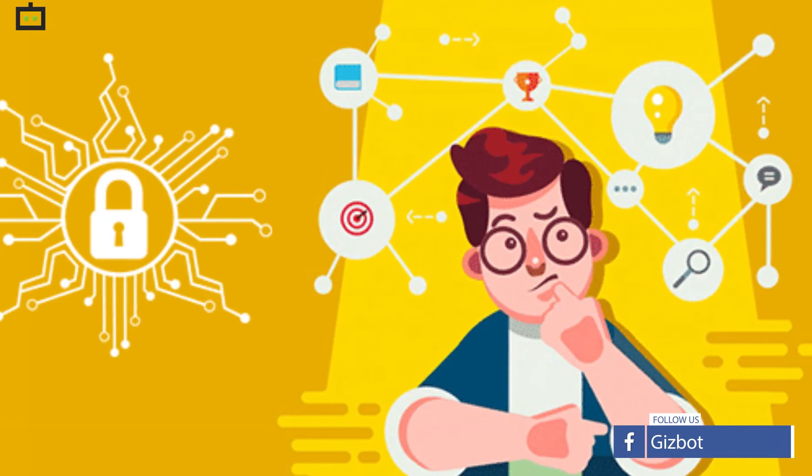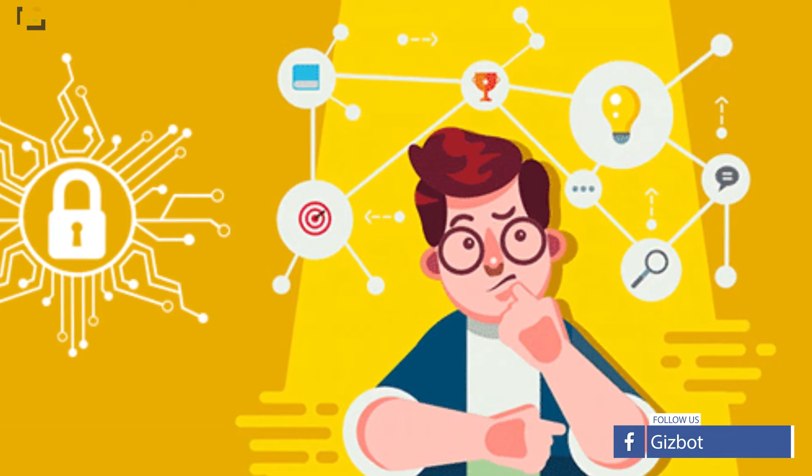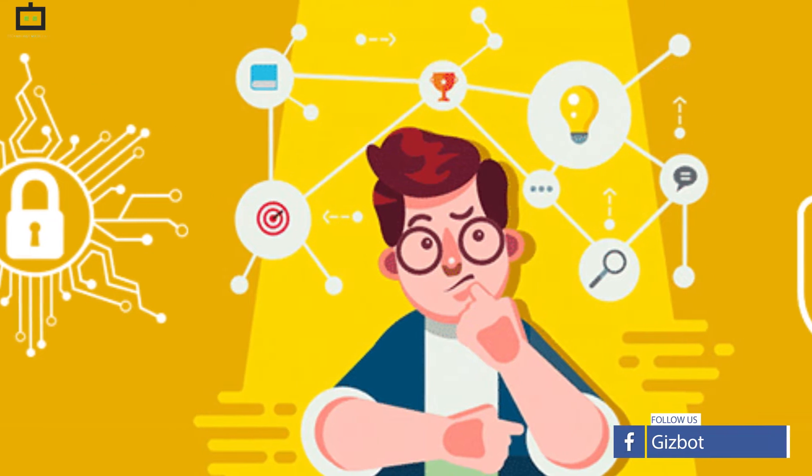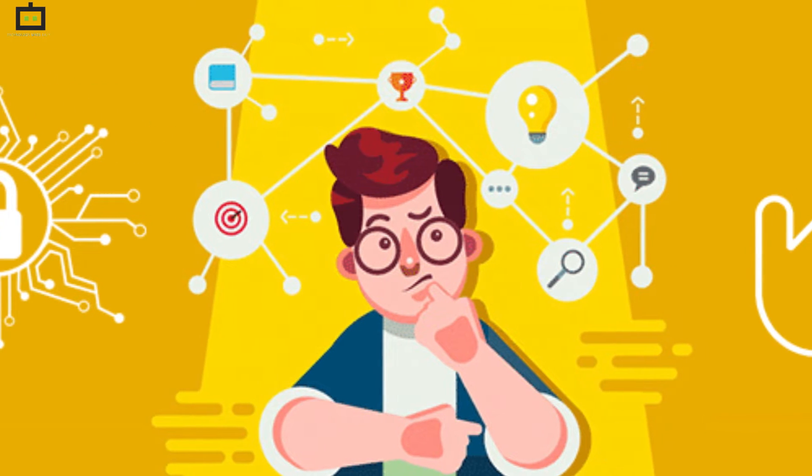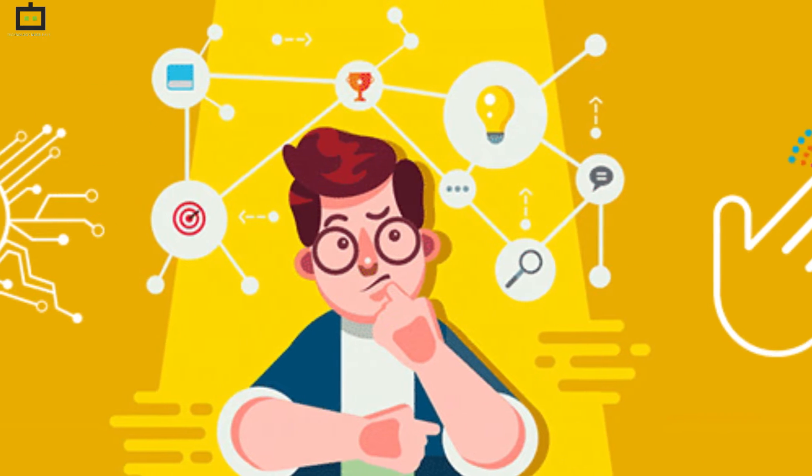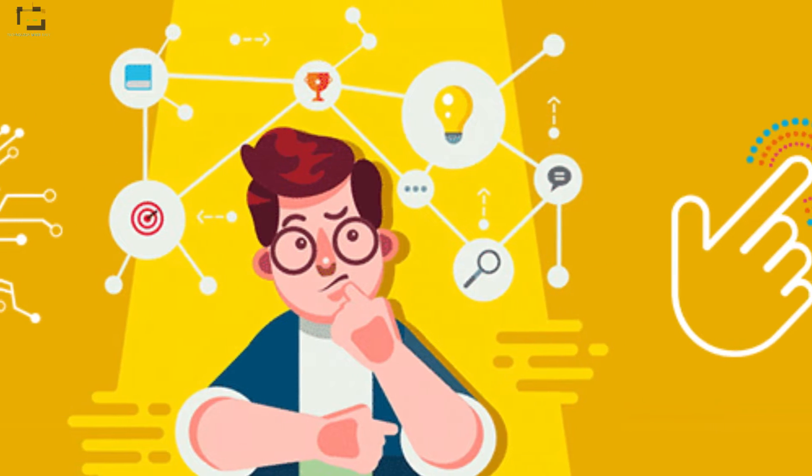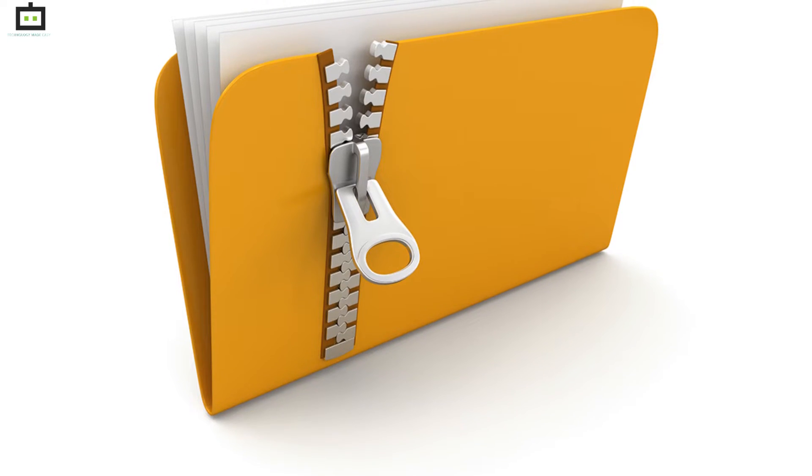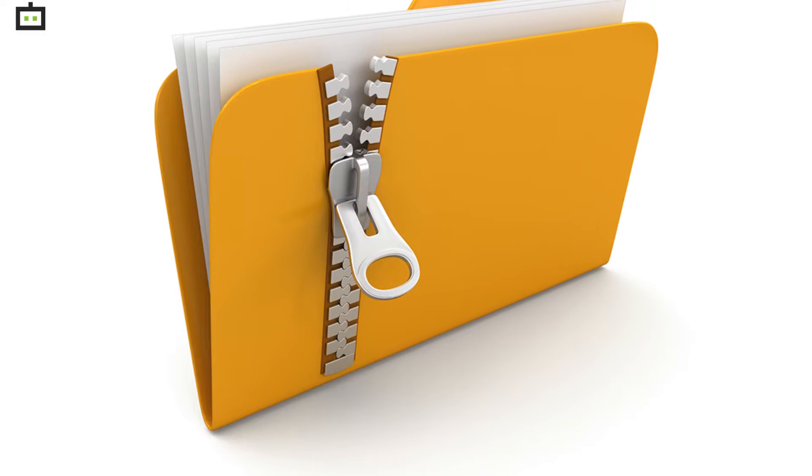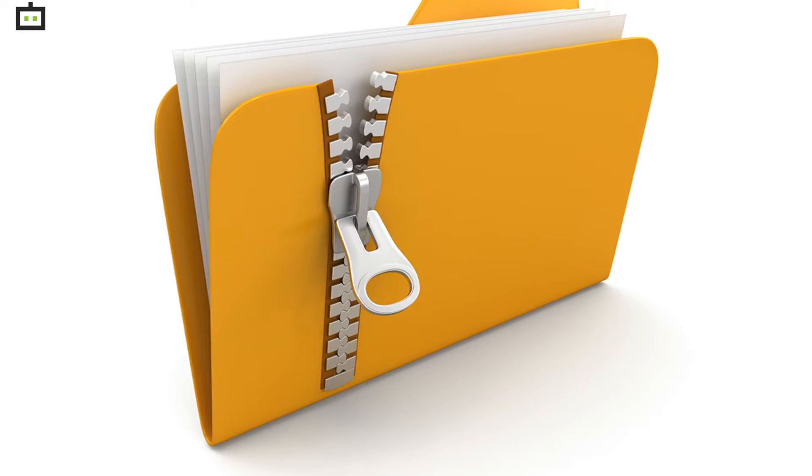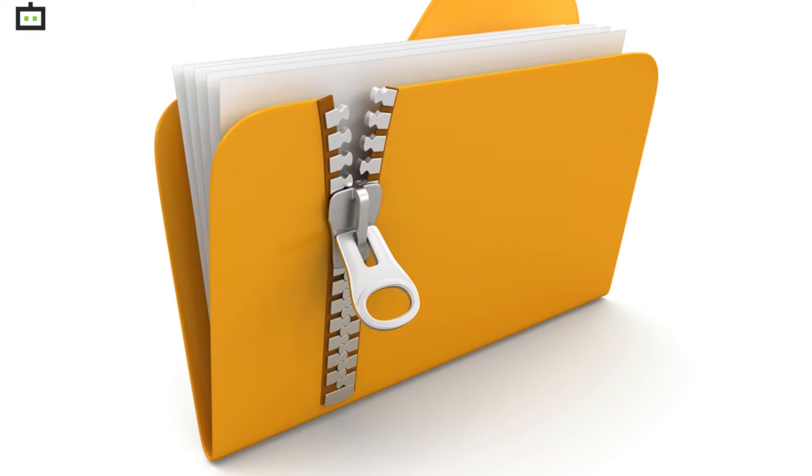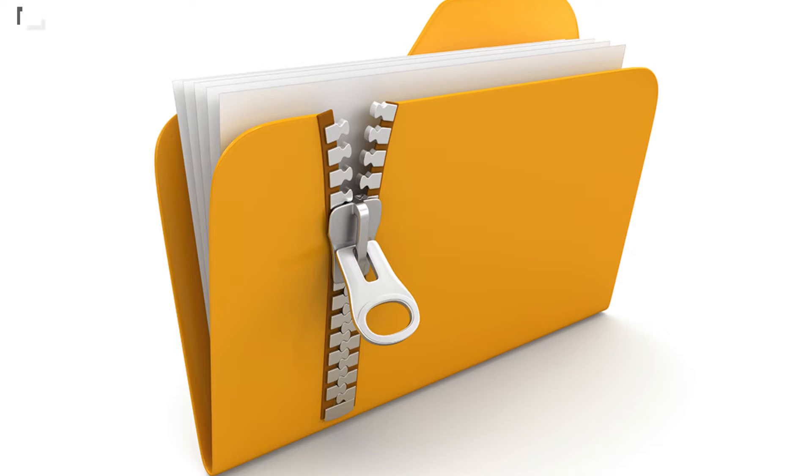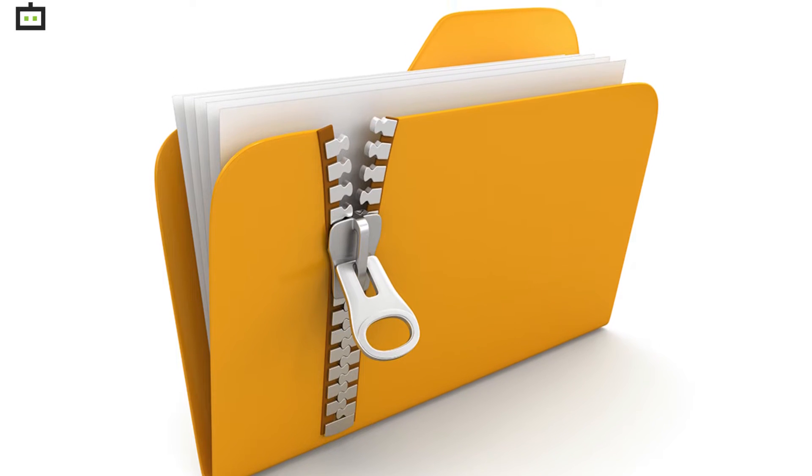We have been sharing several tips and tricks videos related to smartphone and computer usage. Keeping in line with the same, we are back with another such video. This time, we have explained the procedure to unzip a folder and extract files from it. So, let's begin.